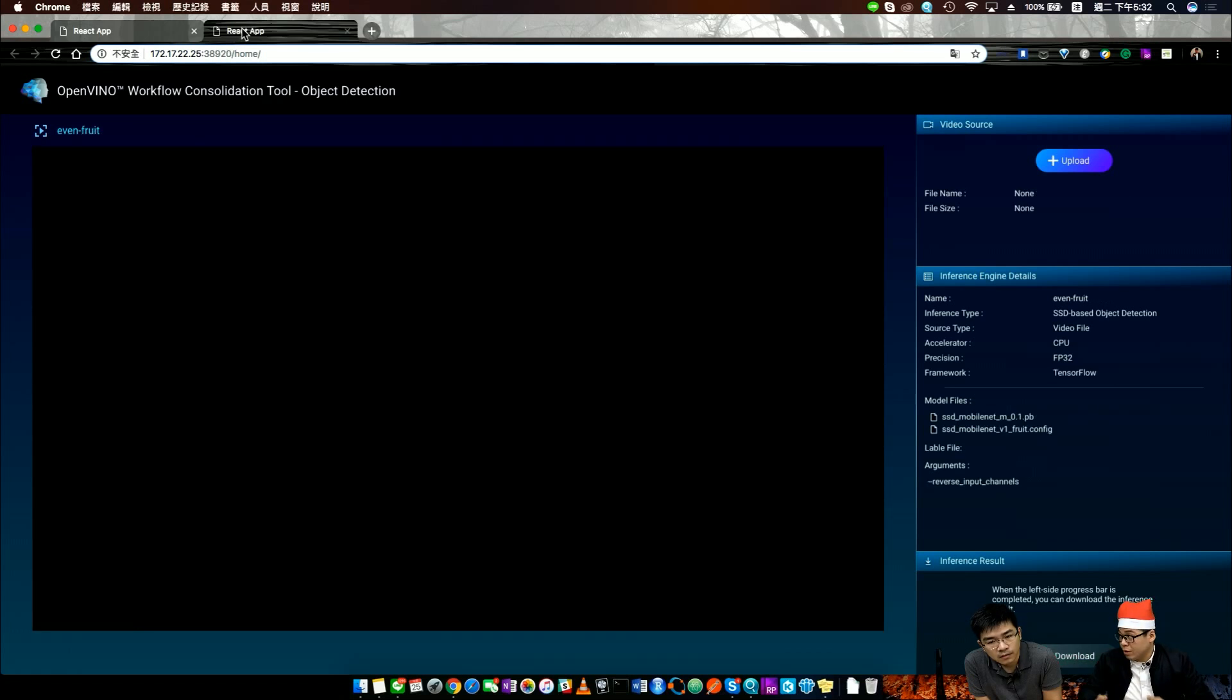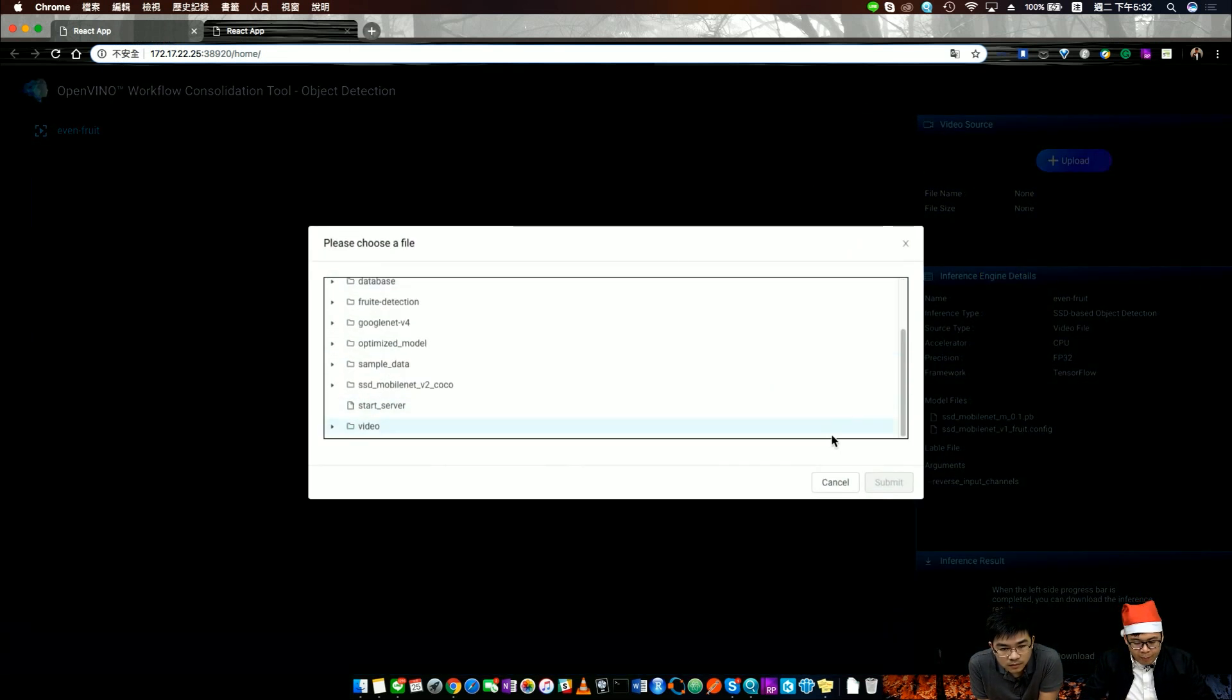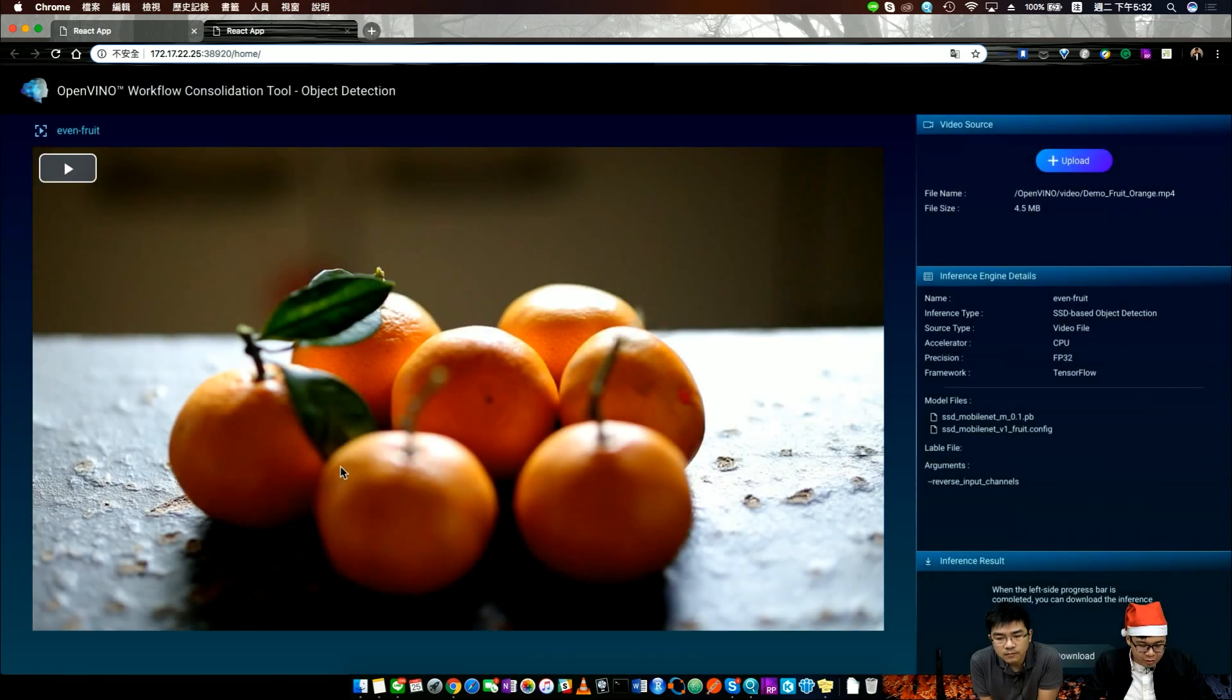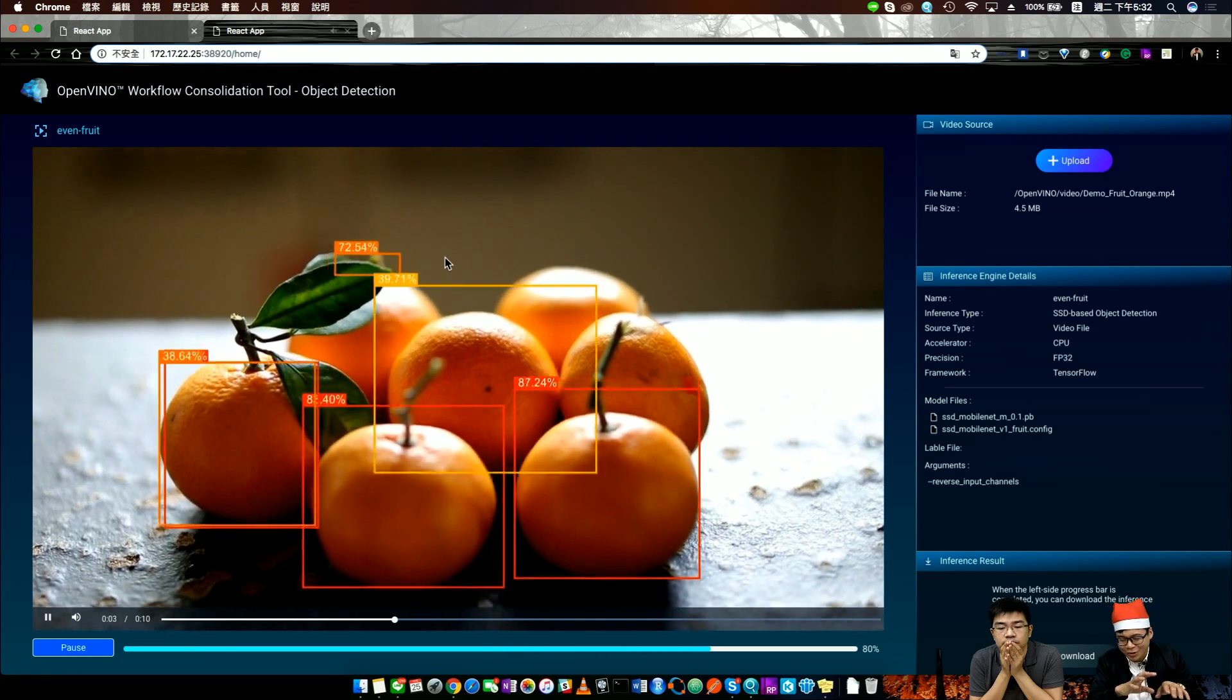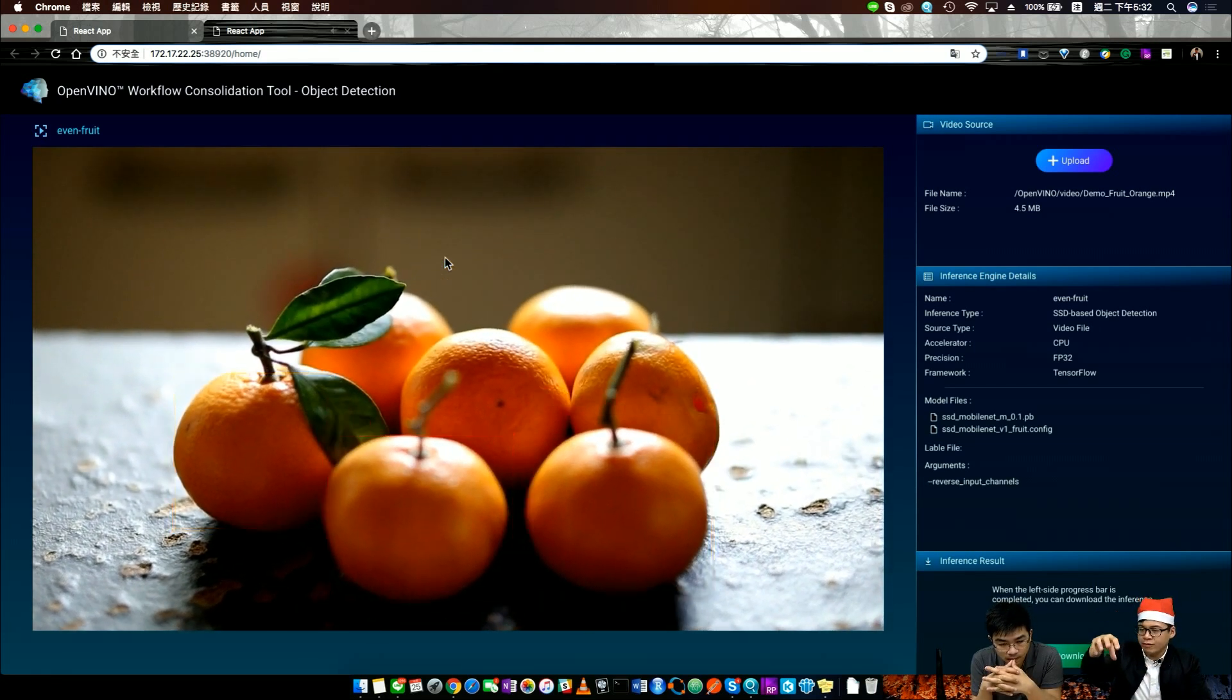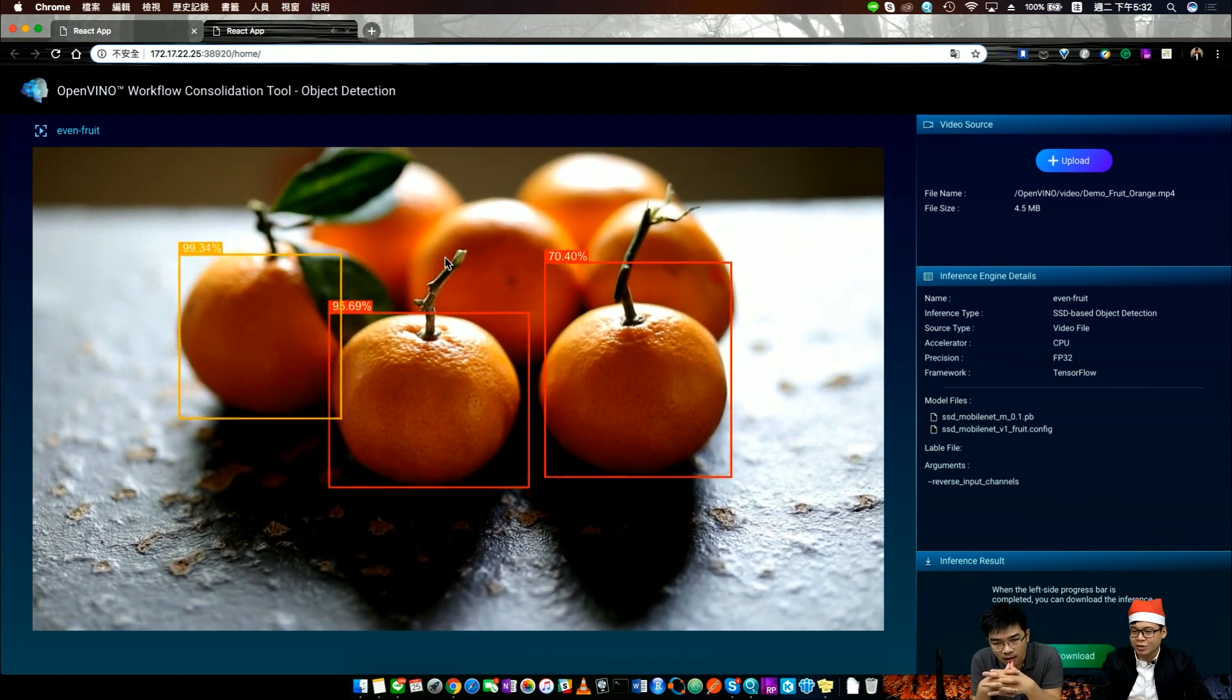The second part, we use QNAP's own model to do fruit detection. This part is the same. We just upload the orange video. This part starts to inference and we show the video, because for the customer case we set a camera on the top and they show the video from the fruit sourcing product line.